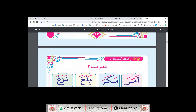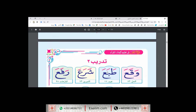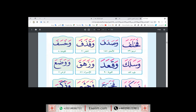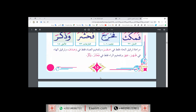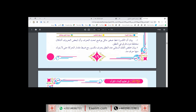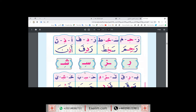We go to the words with kasra, just to practice reading. With kasra, for example here: irama, habita, khalati, ajida.